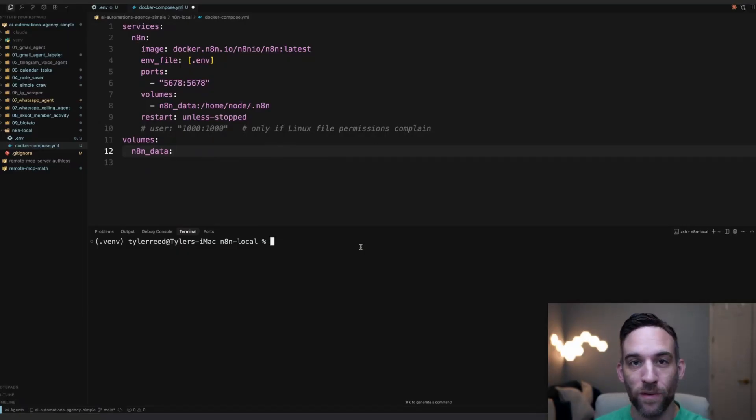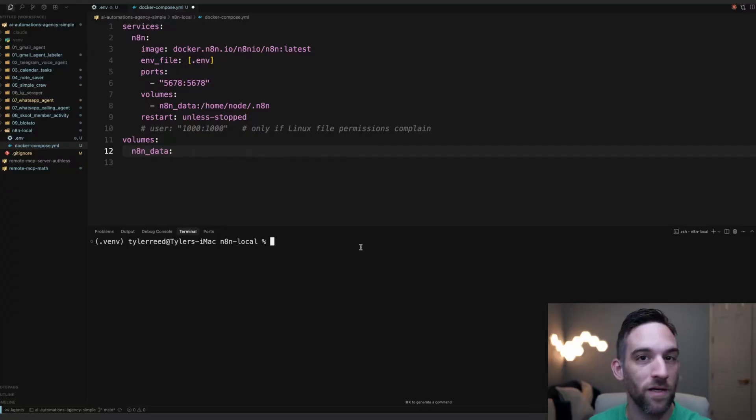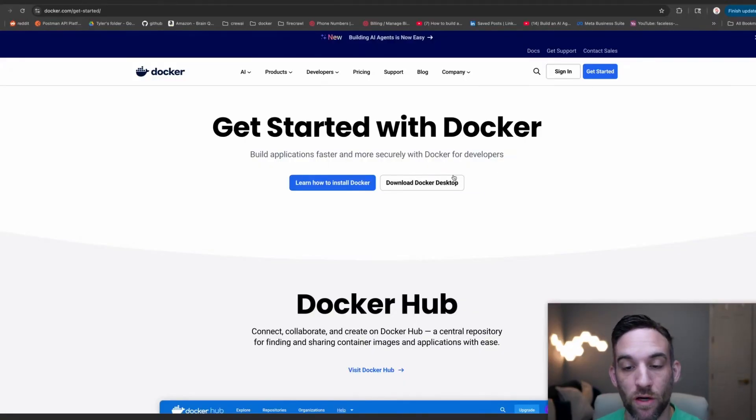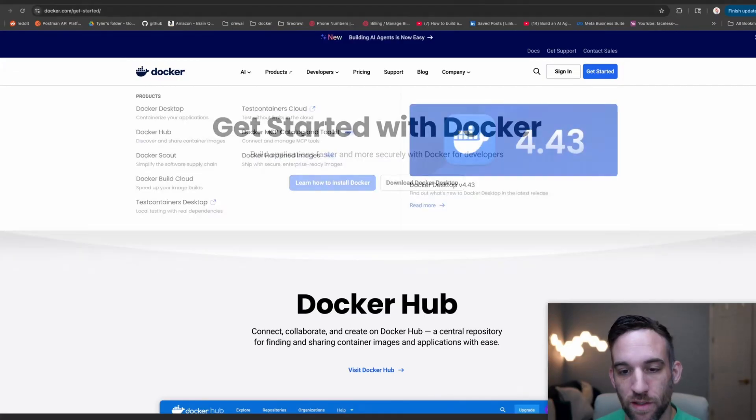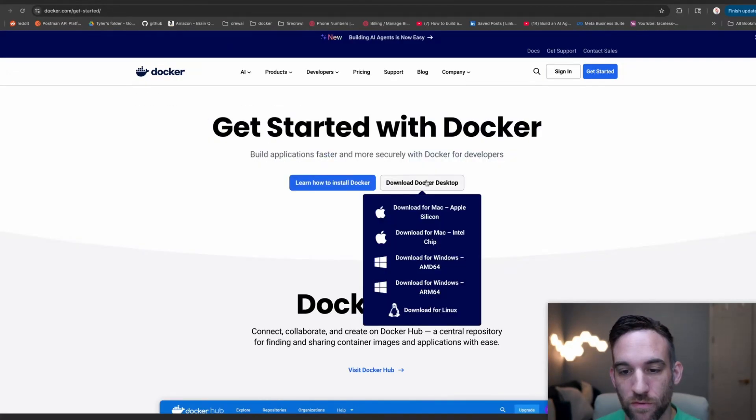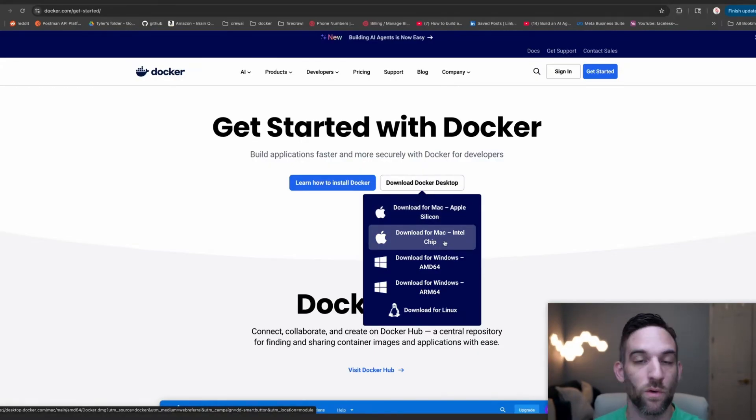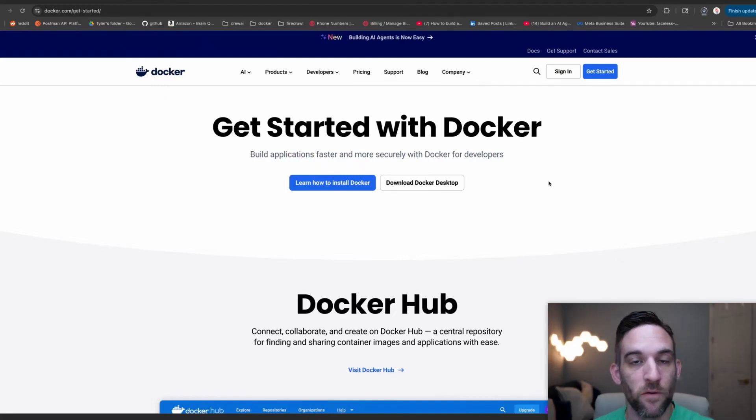Now we're about ready to go, but we need to do one more thing. We need to actually install Docker if you haven't done it before. The easiest way is to download Docker Desktop. I will have this, which is docker.com/get-started. I'm going to go to download Docker Desktop. Just choose the one for your machine. I will choose the one for my Mac. Once it's done downloading, just go ahead and run it.